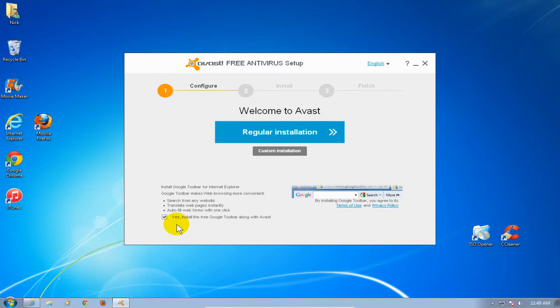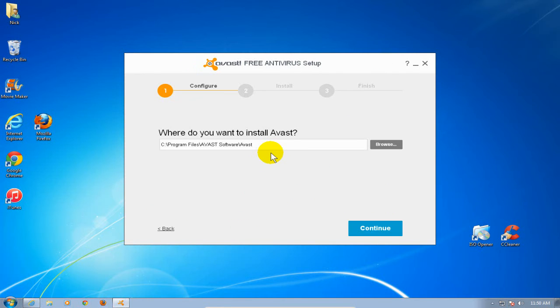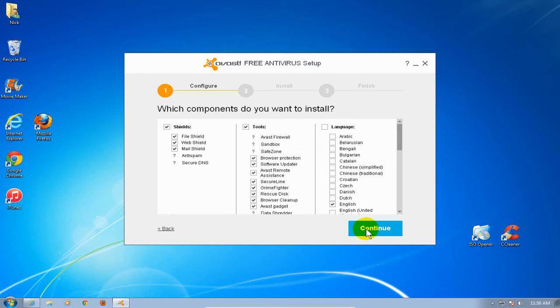You can if you like, it's a pretty good feature that I find handy on some laptops. It's up to you. I'm going to uncheck it because I already have it installed and I'm going to click on custom installation and where do you want to install Avast. I'm going to take the default and say continue.